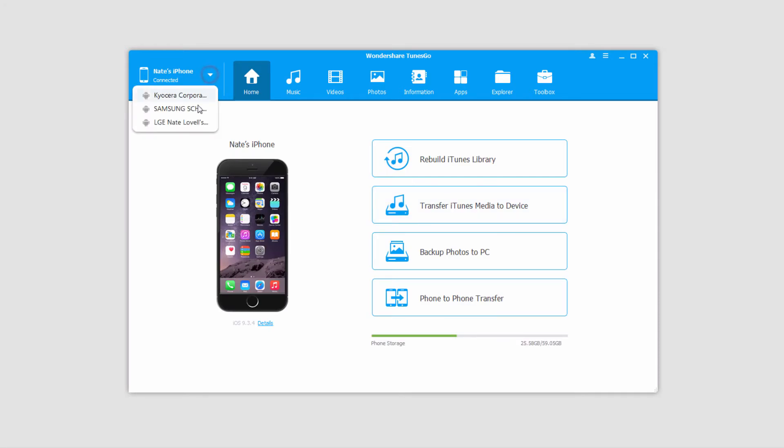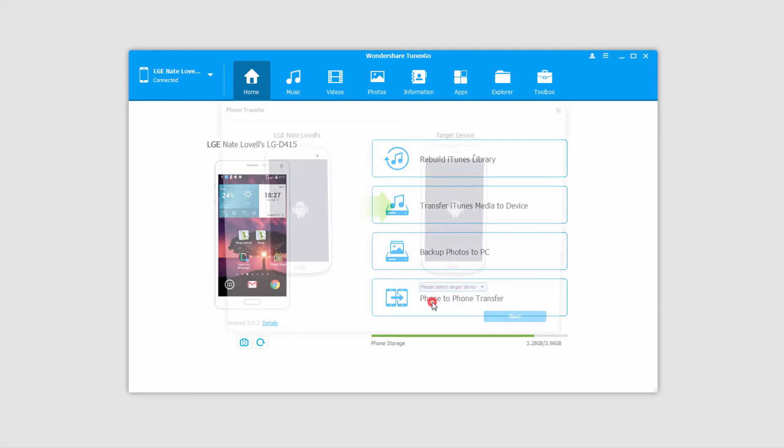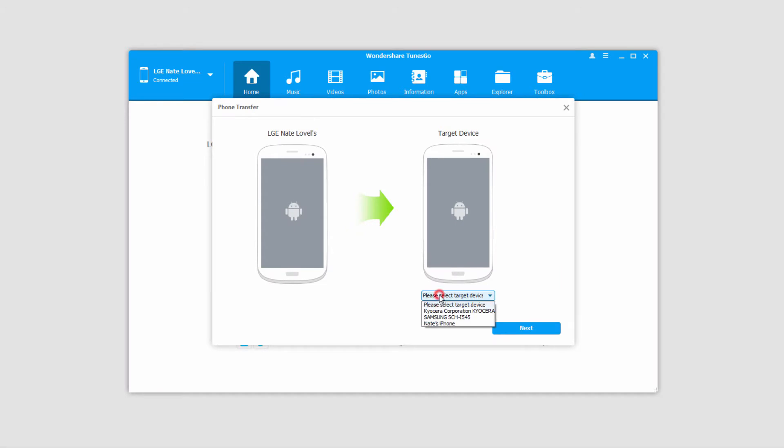The next step is to select the device you want to transfer from, so my Android device in this case, and then click on phone to phone transfer right here. Then select your target device, in this case the iPhone, and click on next.